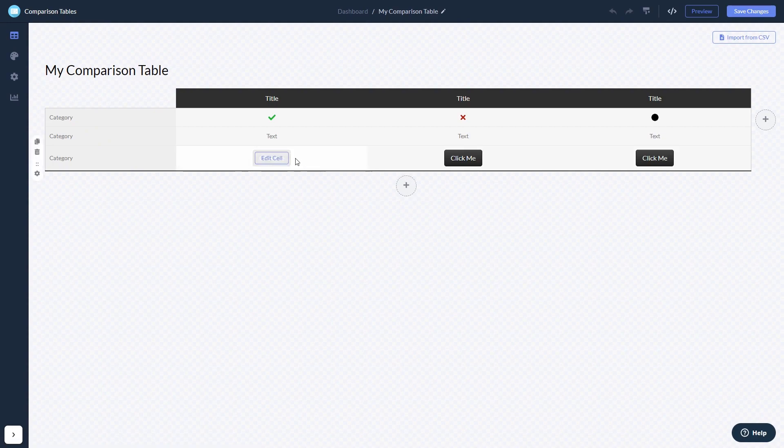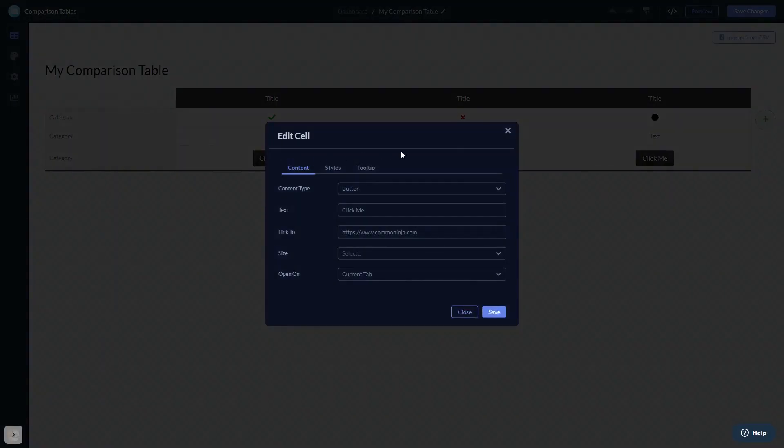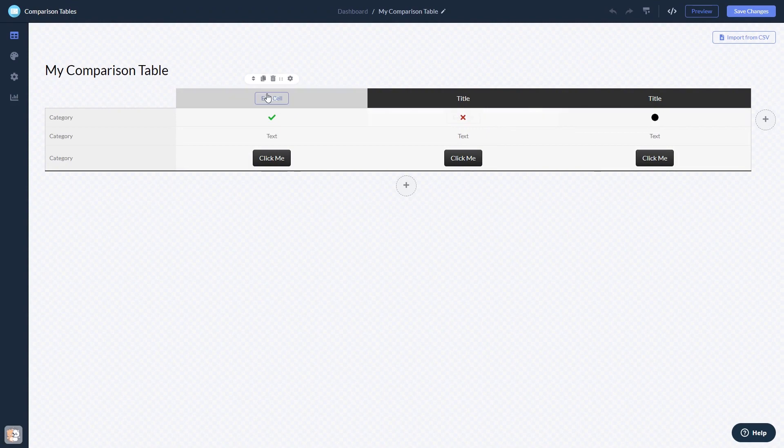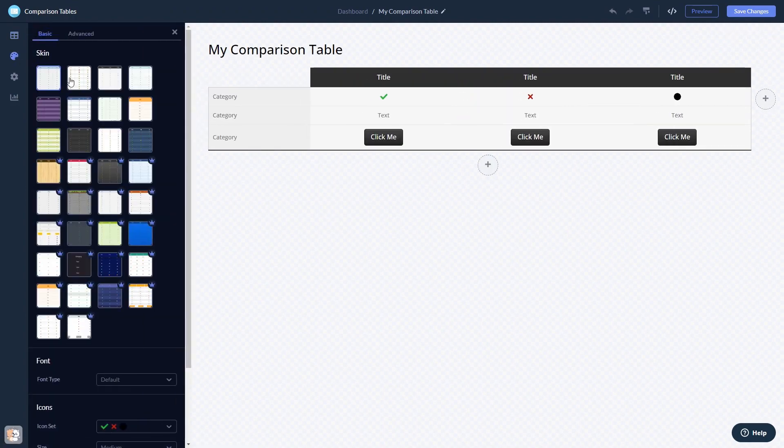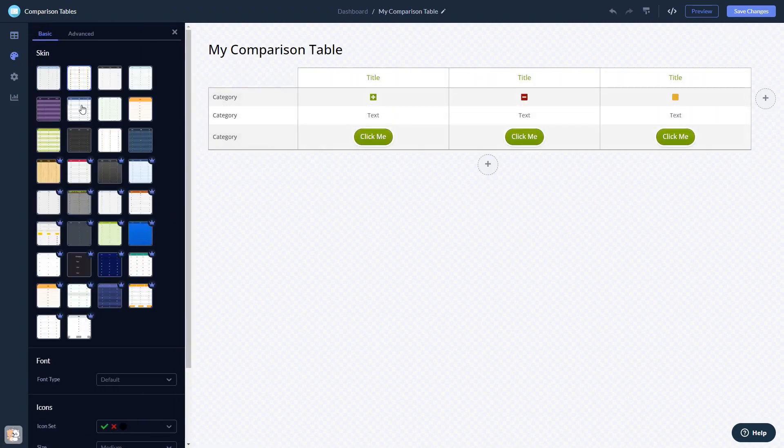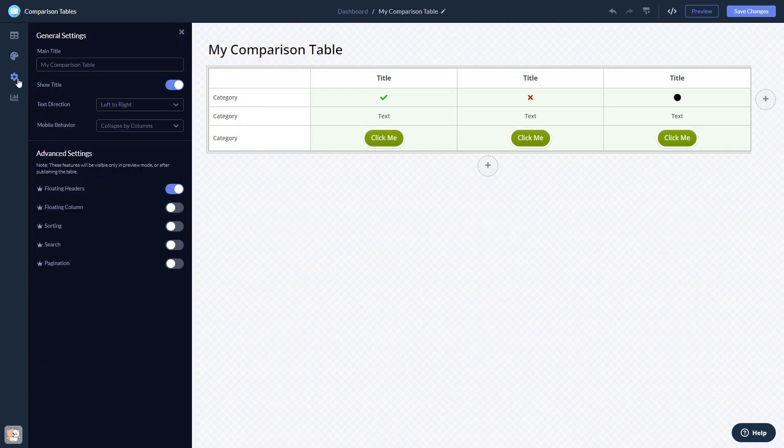Here in the editor, you can edit the content, customize the look and feel, and change the settings. When you're done, click the Save Changes button to save your work.